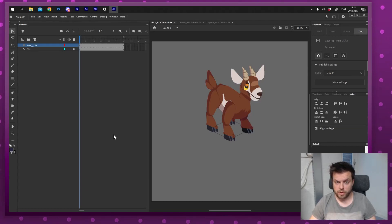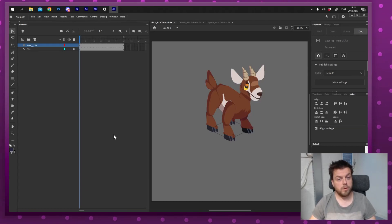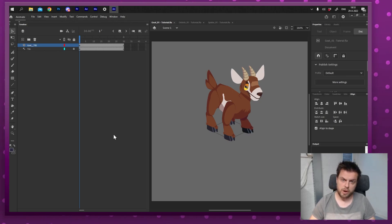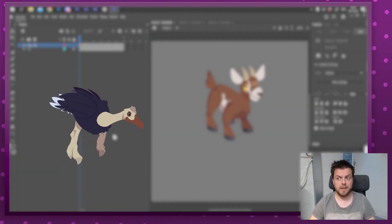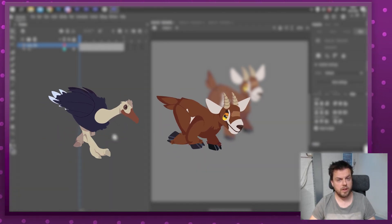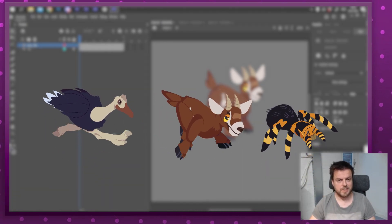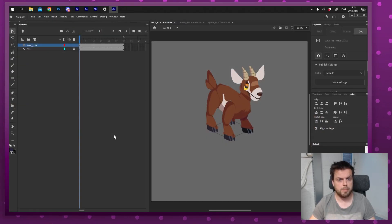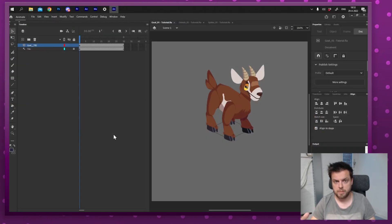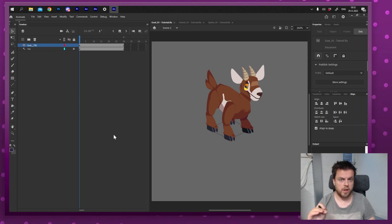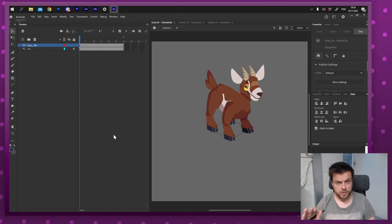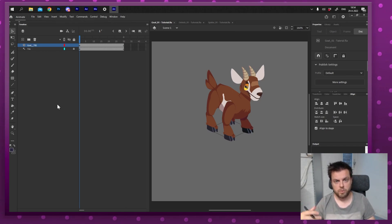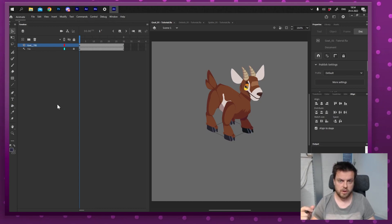Hello everyone and welcome to another tutorial, this time about walk cycles or run cycles. In this video I'm going to show you how to animate a biped, a quadpad and even an octopad walk/run cycle. I'm going to show you how to do it in Adobe Animate, but this also applies to any other program, any other animation technique. As long as you draw the limbs on separate layers you're going to be fine, and this is by far the easiest way to animate a run or walk cycle. So let's get started.